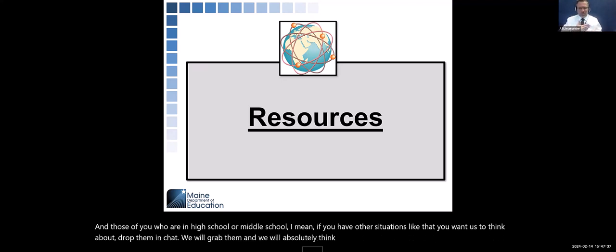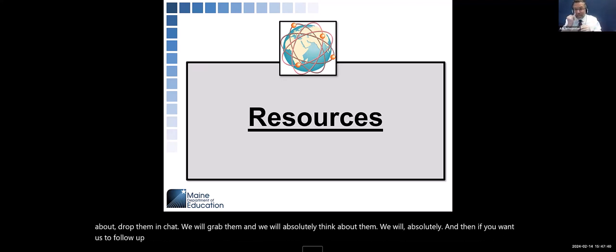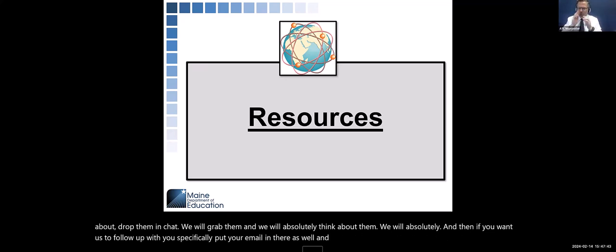We as a team will take a closer look at that. If you have other situations you want us to think about, drop them in chat or include your email and we'll try to follow up with you specifically.